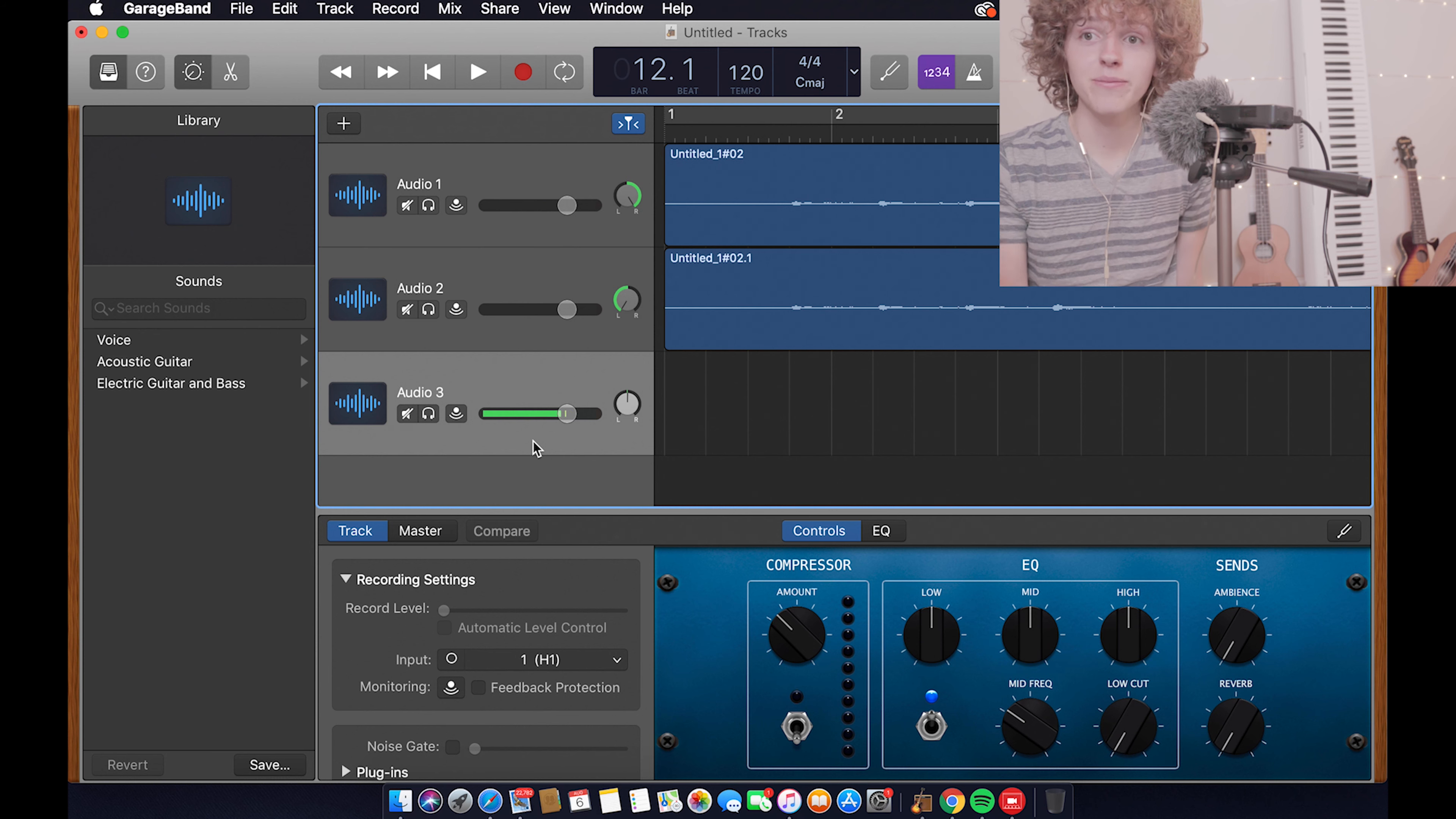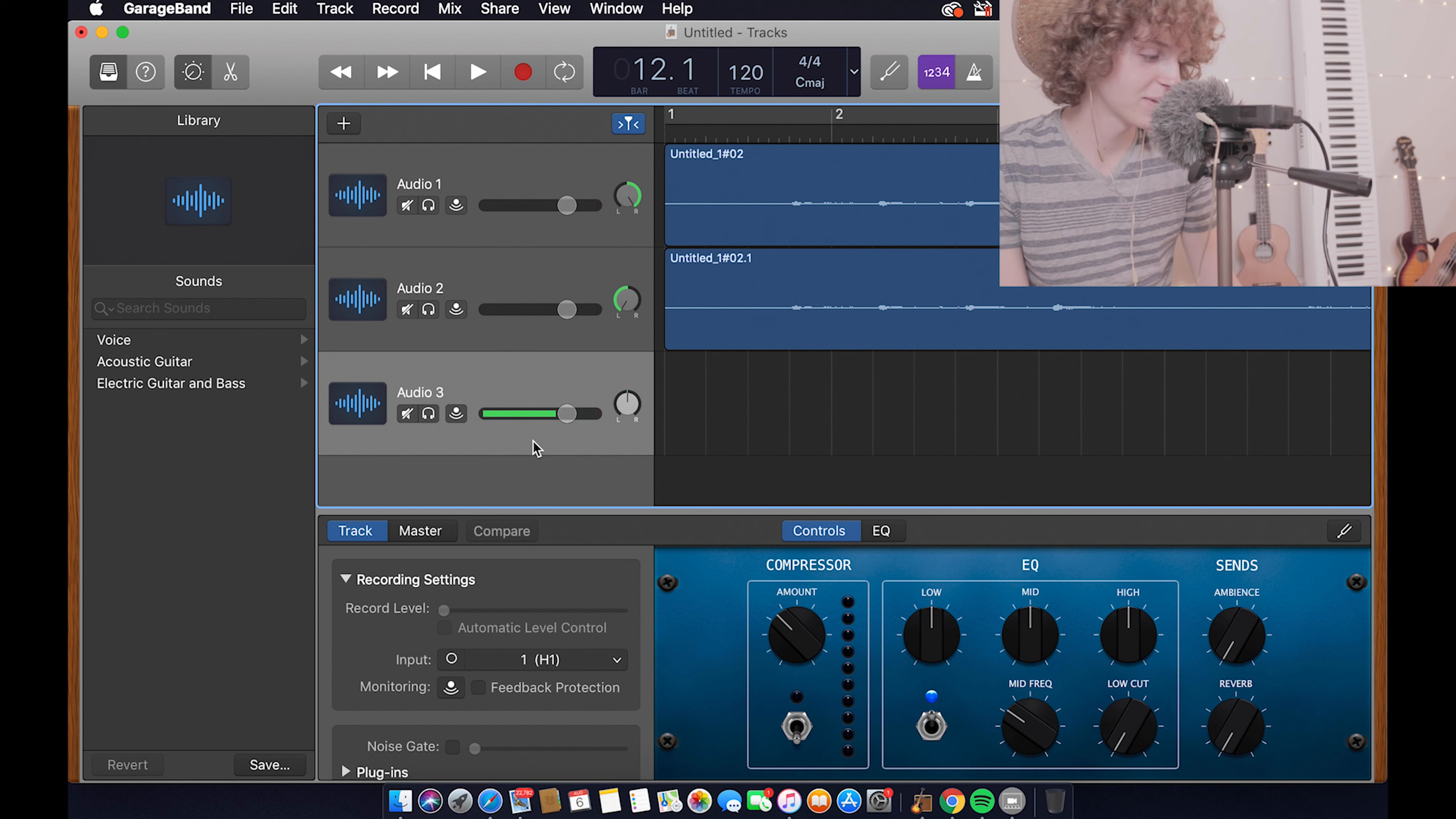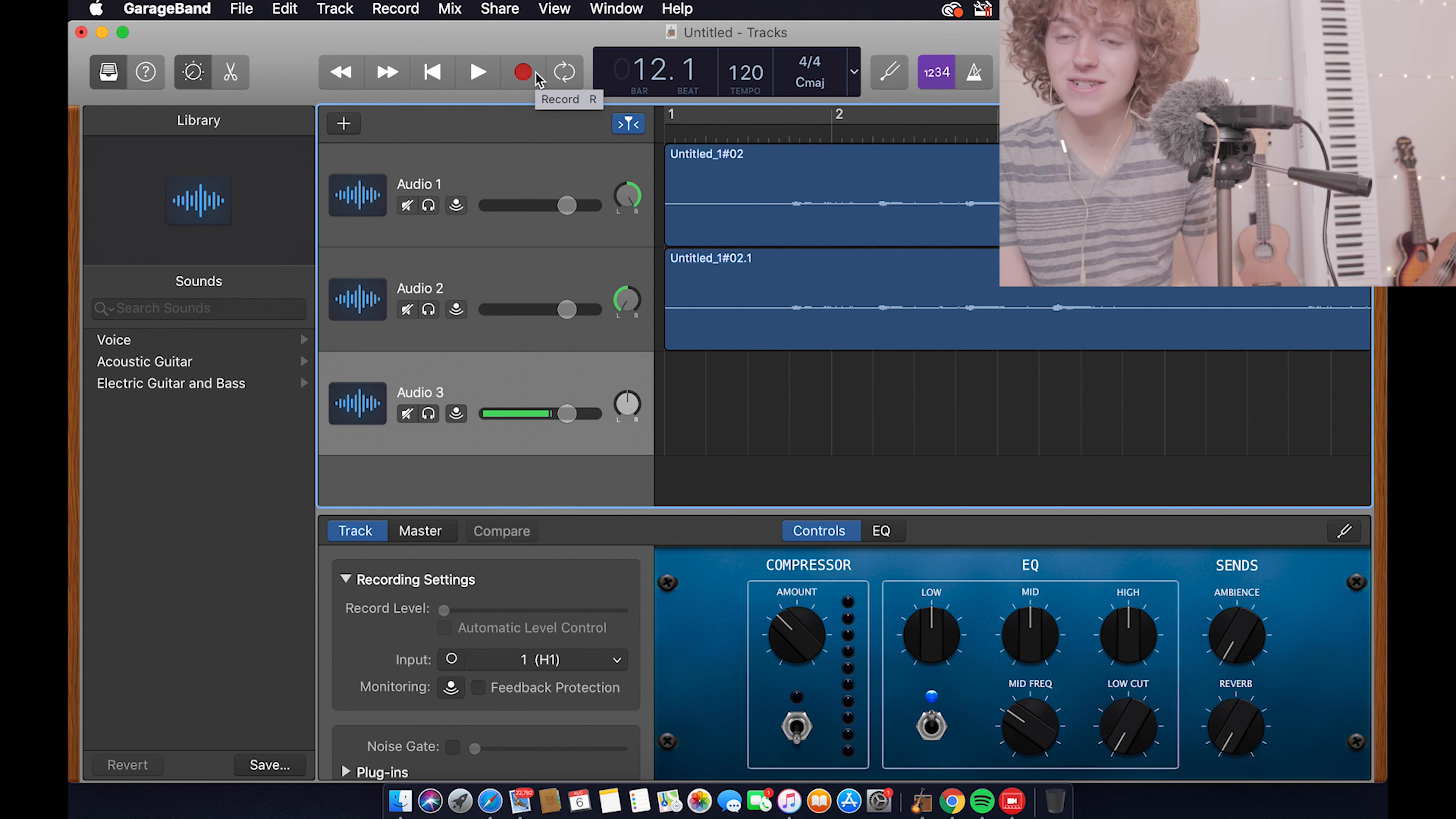So now I've moved my mic back up to my face so I can start recording vocals and just do this so it sounds better. That's pretty much the only reason and I'm going to record a little vocal track to go on top of the instrumental we just did.